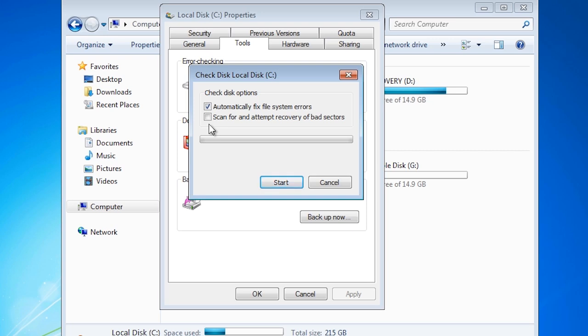The second option will scan all the sectors on the hard disk to make sure that all sectors are usable. This process does take a long time to complete and I would not worry about performing this step on hard disks that are working well. If you do believe there is a problem with your hard disk, you are best to perform this step.